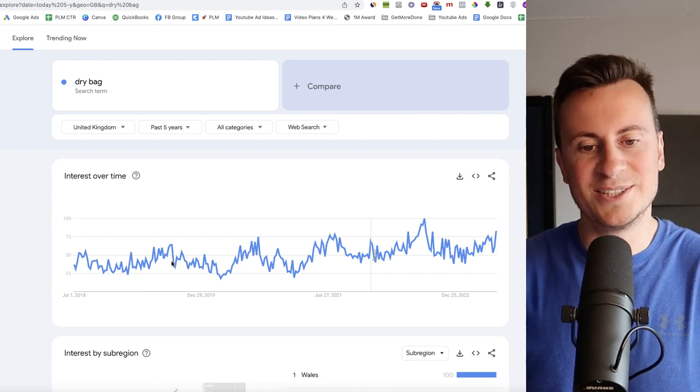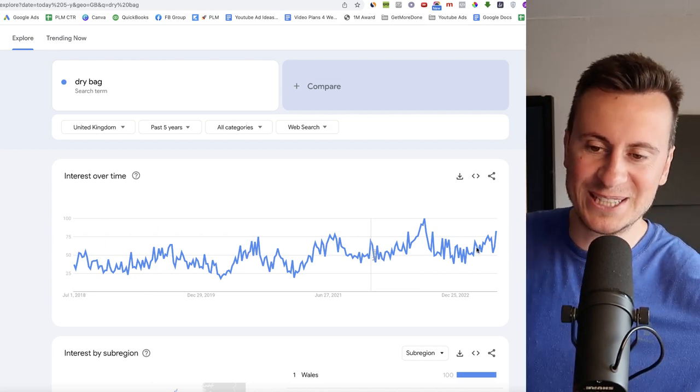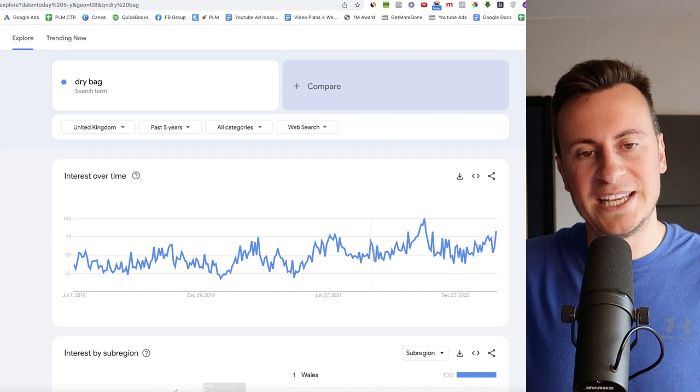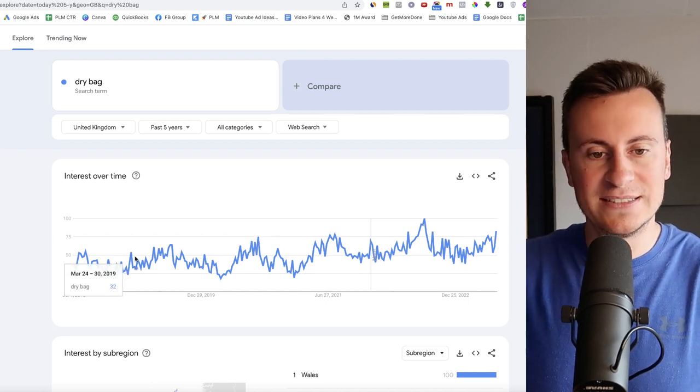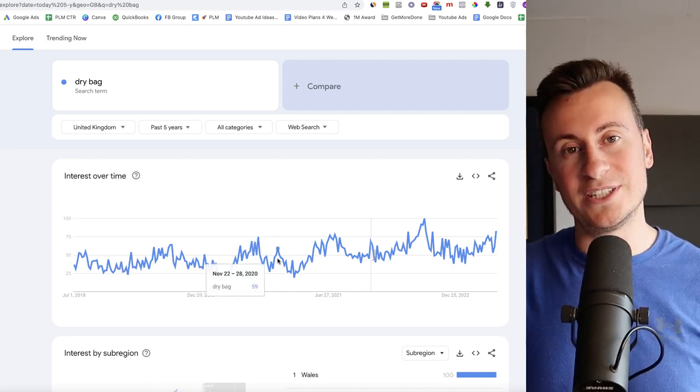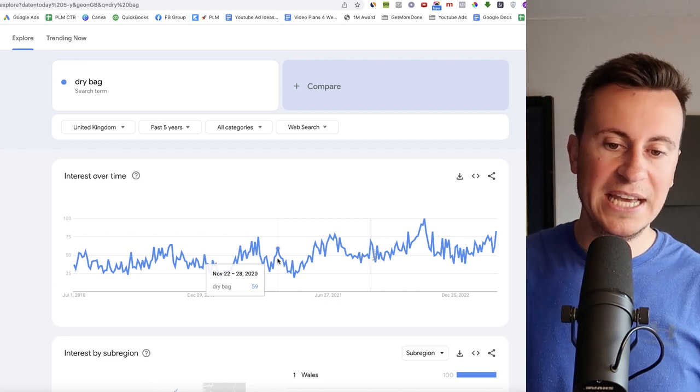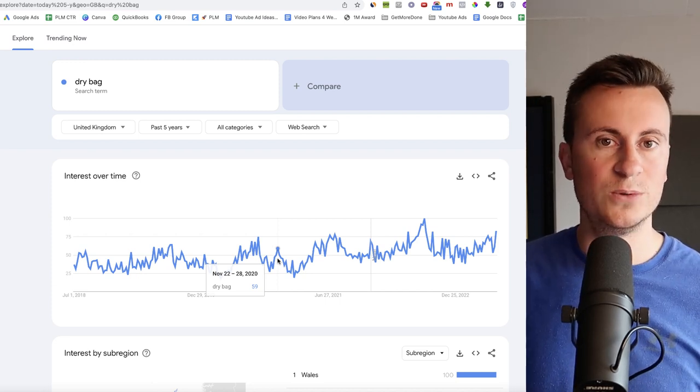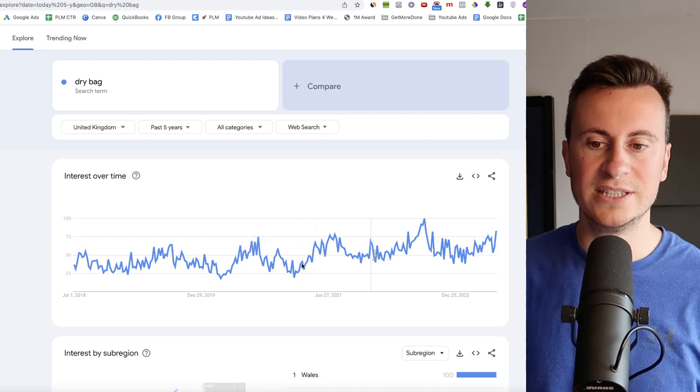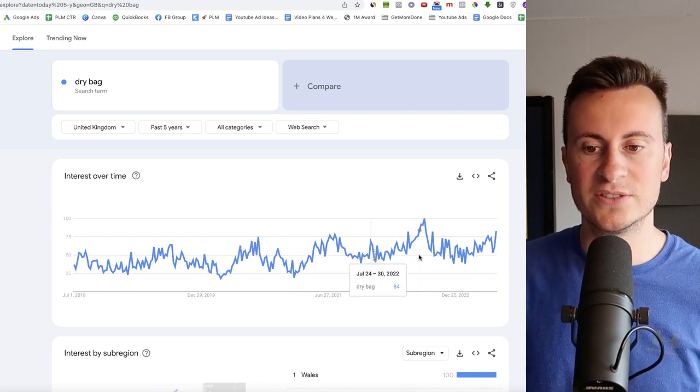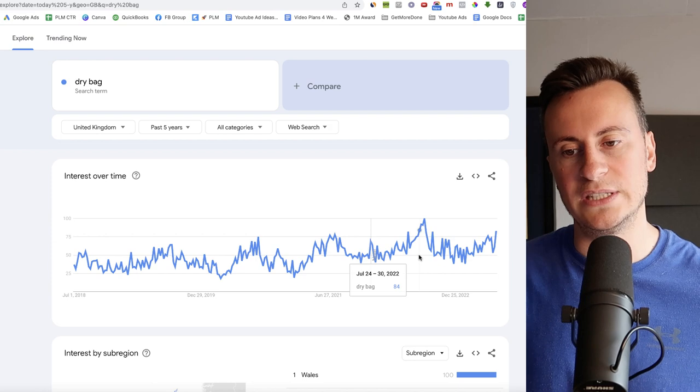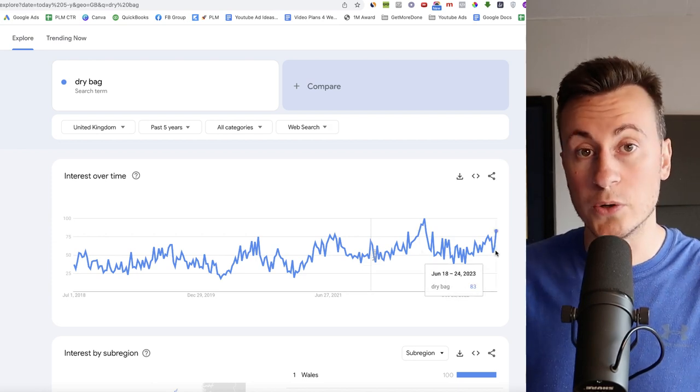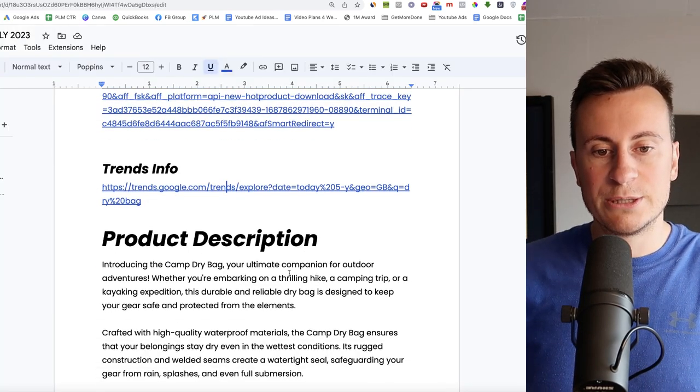Google Trends wise then for this product, no surprise it's a pretty consistent seller all year round because even in the summer months in the UK we are prone to a bit of rain. Hence why you can see it's always in and around a 50 which is actually a good sign because this could be a product which even through the winter months and all year round you can sell consistently. But we can see obviously as we come into the summer months when people are getting in the lakes, people are getting in the pools, this is when the demand grows for this product.